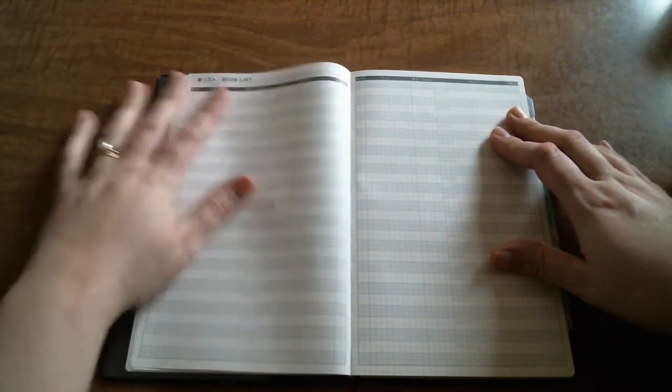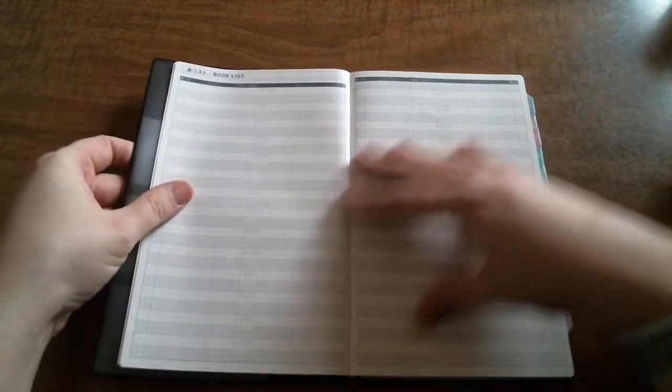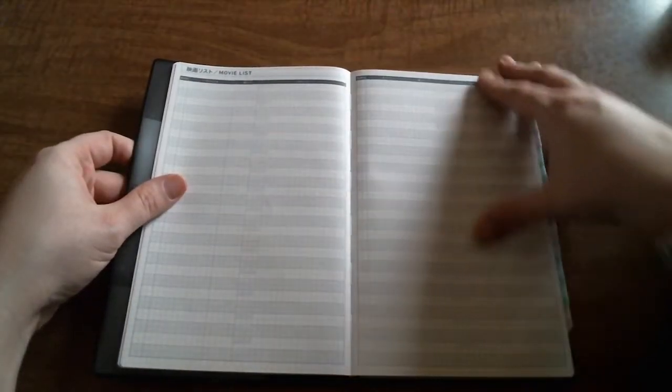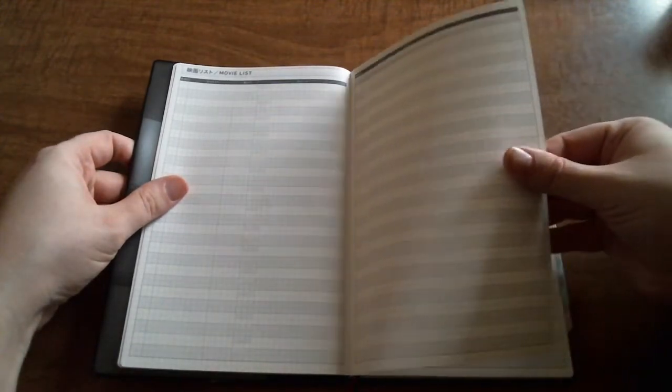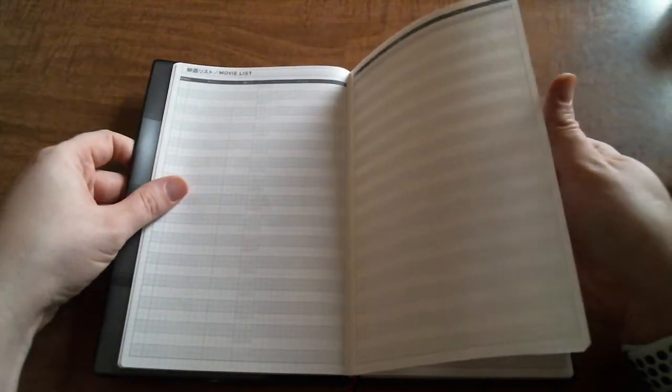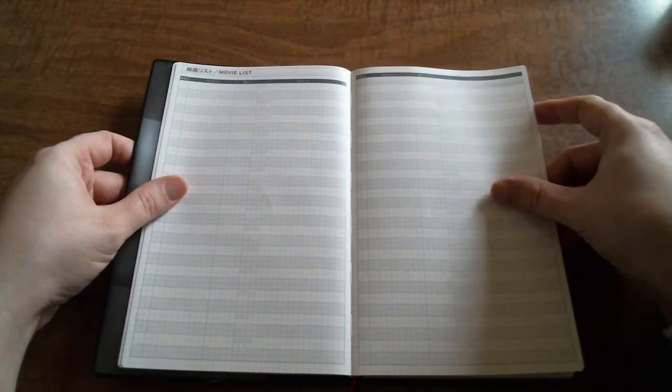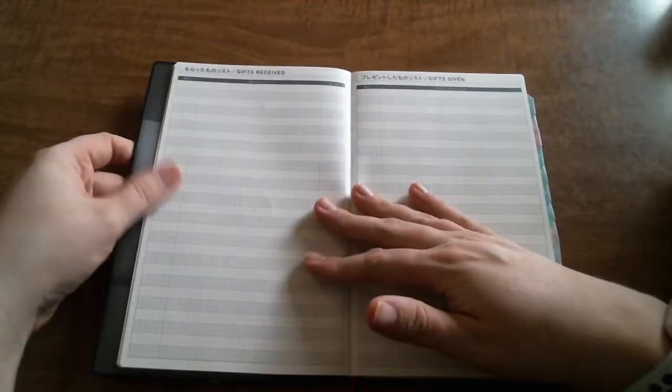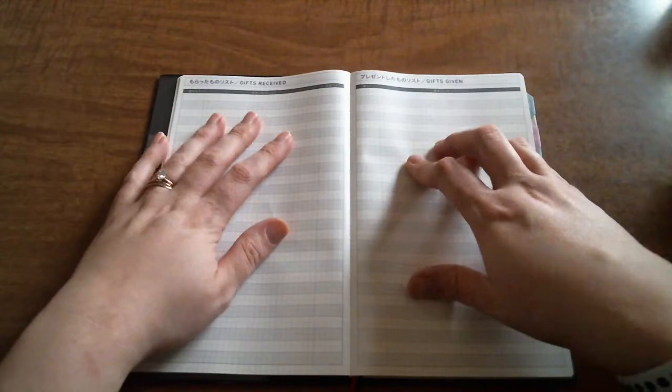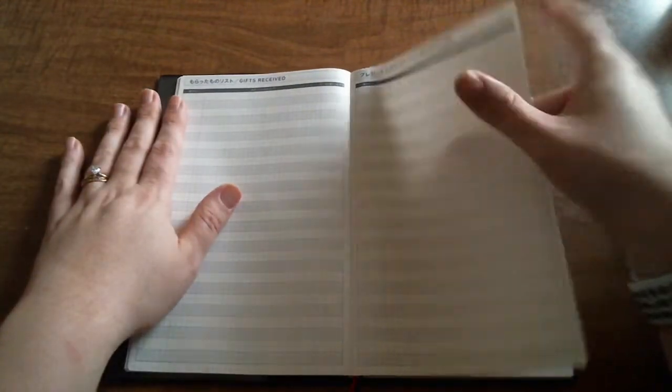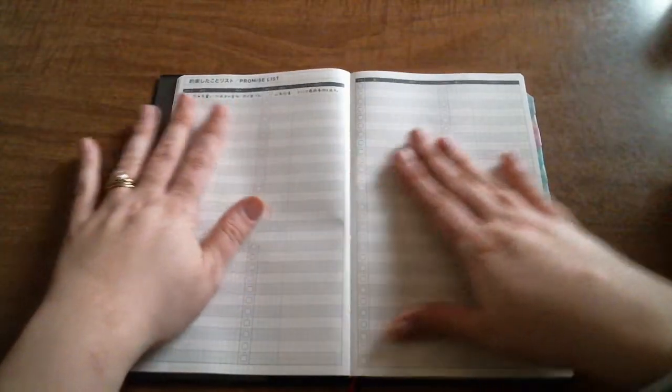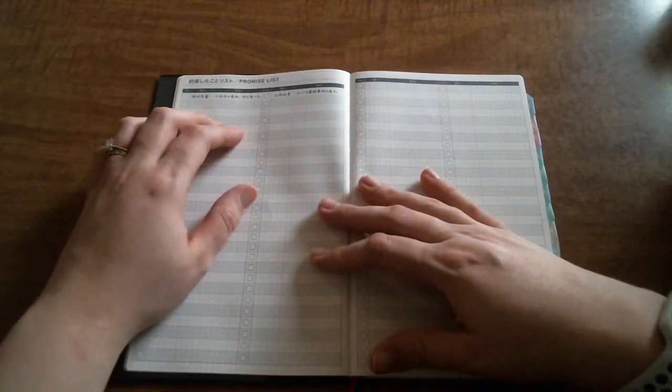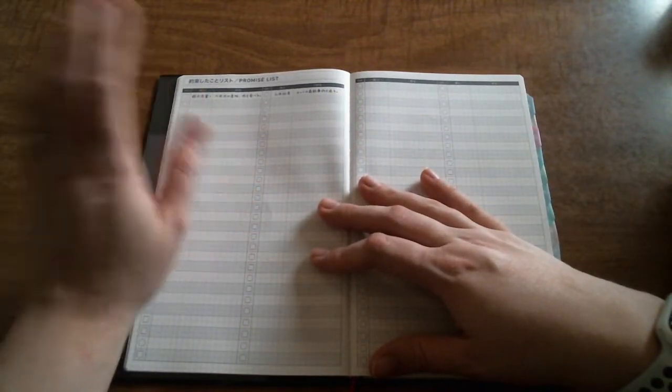Then you have a book list which will come in handy because I am an avid reader. My Goodreads account is always linked down below, so check that out if you want to be friends on Goodreads. Then you have a movie list which is good for tracking movies and shows that you maybe want to watch on Netflix or Hulu or something like that.